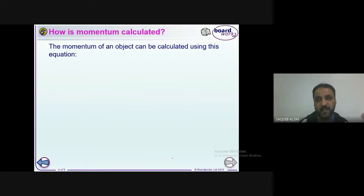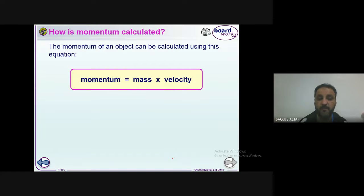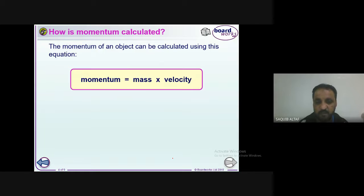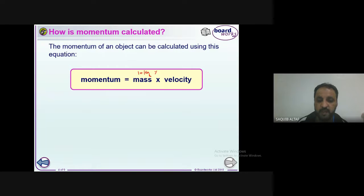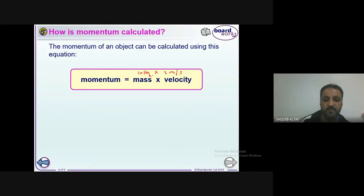Momentum depends upon two things: mass and velocity. The equation for momentum is: momentum equals mass times velocity. For example, if a car has a mass of 10 kg and is moving with a speed of 2 meters per second, you multiply 10 kg by 2 m/s to get the momentum. So 10 times 2 equals 20.